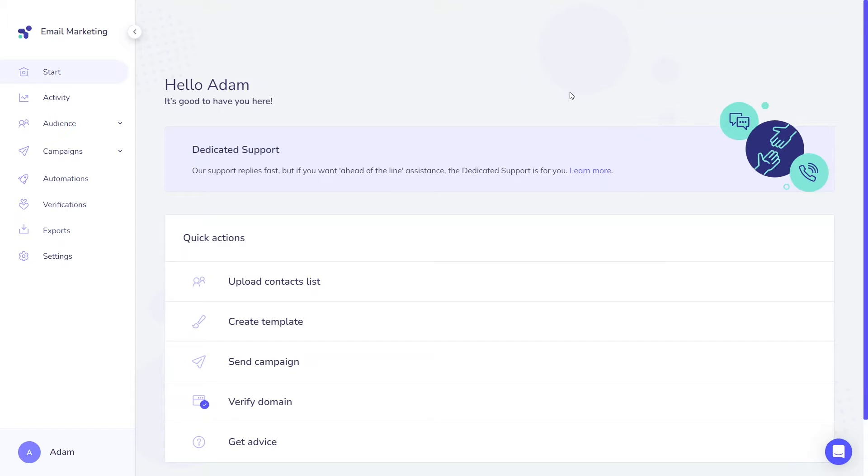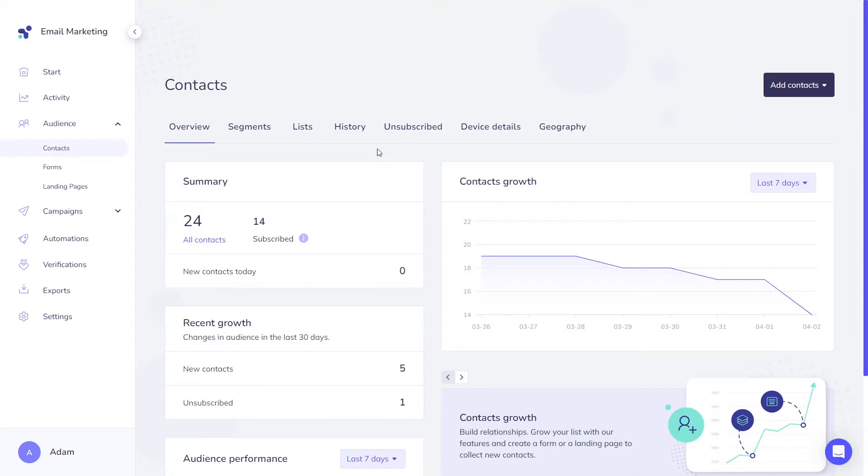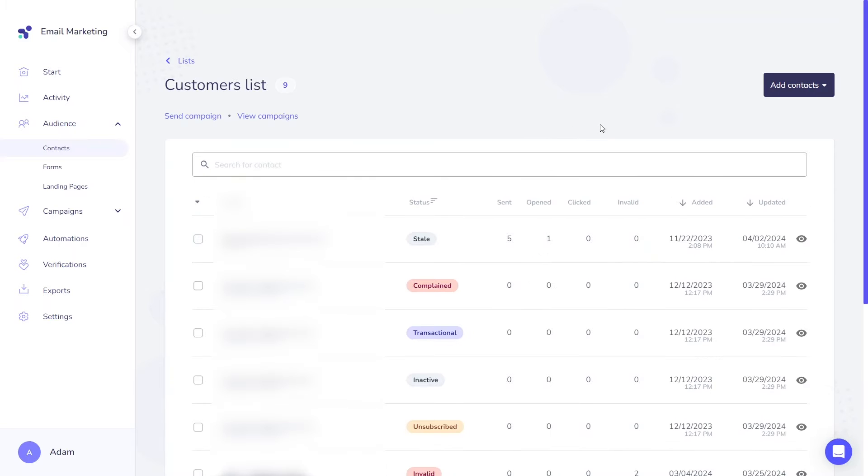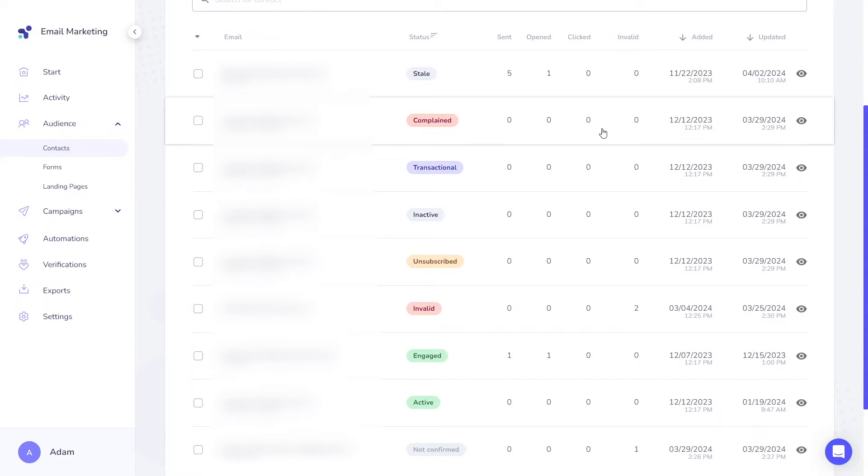Contacts stand out as perhaps the most crucial aspect of your email marketing strategy as our collective goal is to engage with an active audience. The specific statuses assigned to individual contacts are crucial in identifying the most engaged users, ultimately determining the type and relevance of emails sent to them.